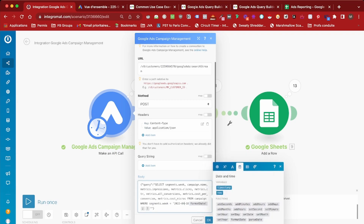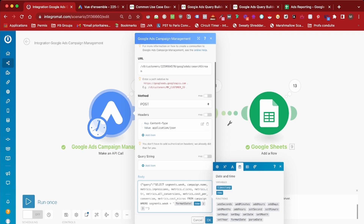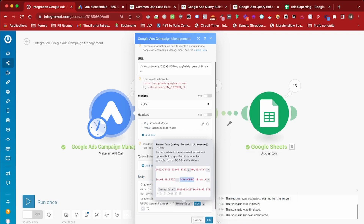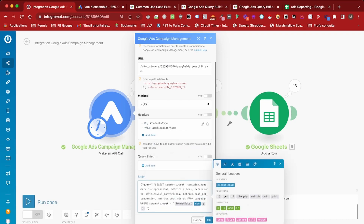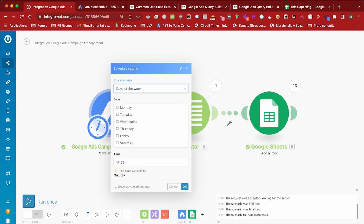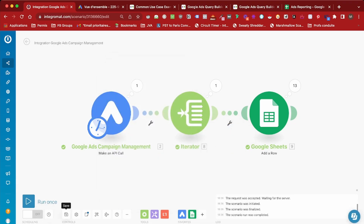So first we use `formatDate`, then we choose `now` because this is going to be scheduled every Monday. For the format, what we want is year-month-day, so that's what we choose. Now you just have to schedule it: set it to run every week on Monday, in the morning, and save. Now every Monday you will automatically get your Google Ads campaign data in Google Sheets.